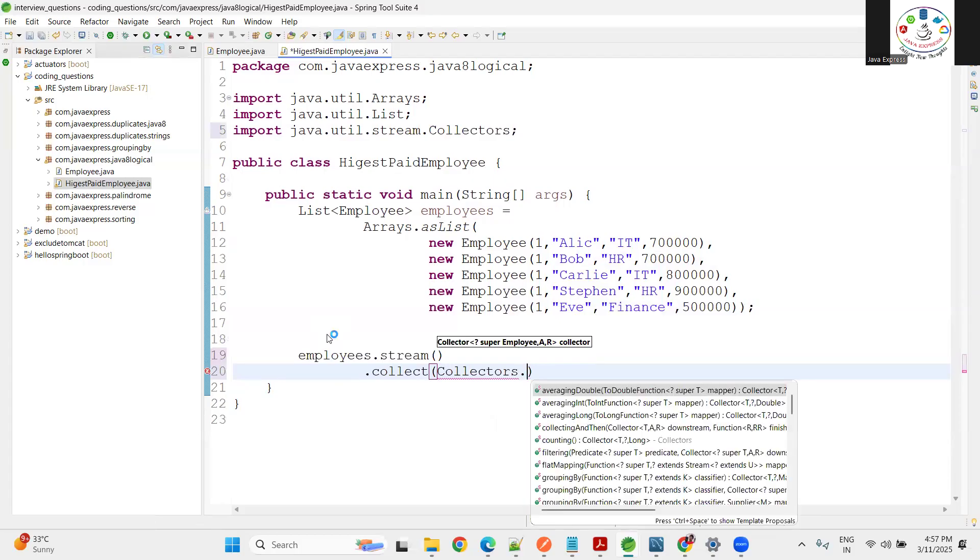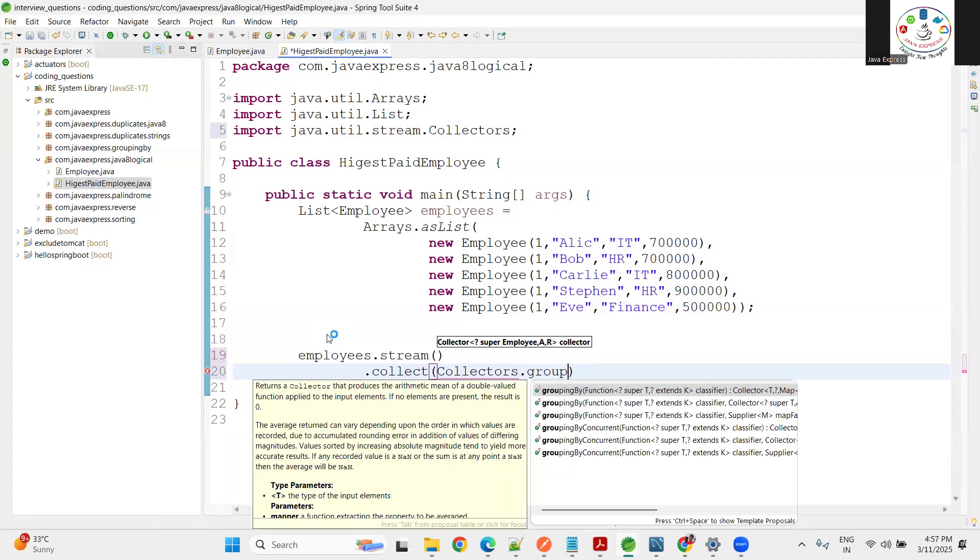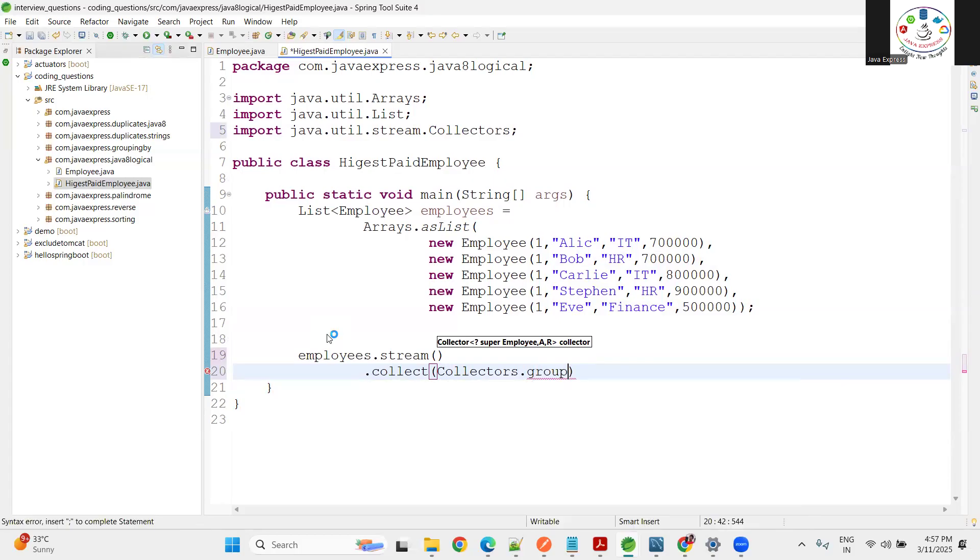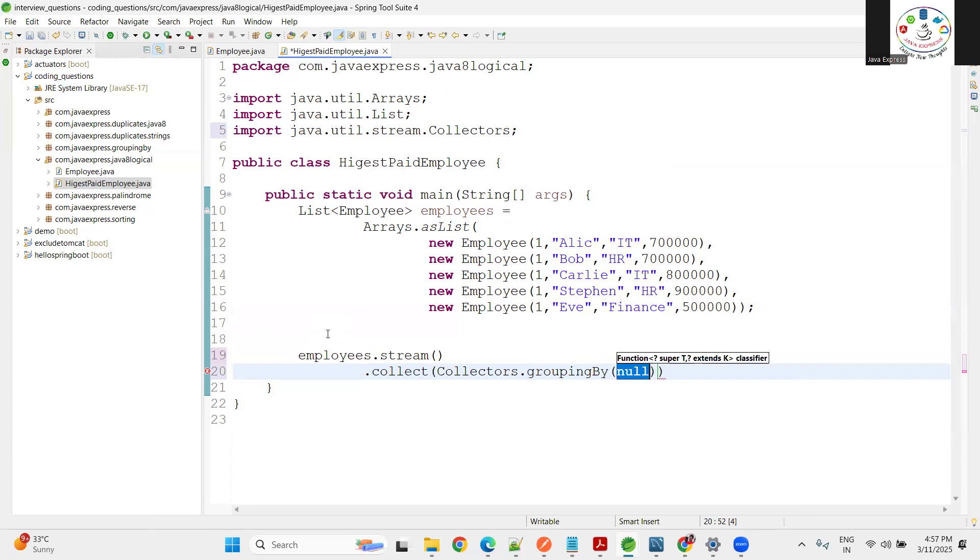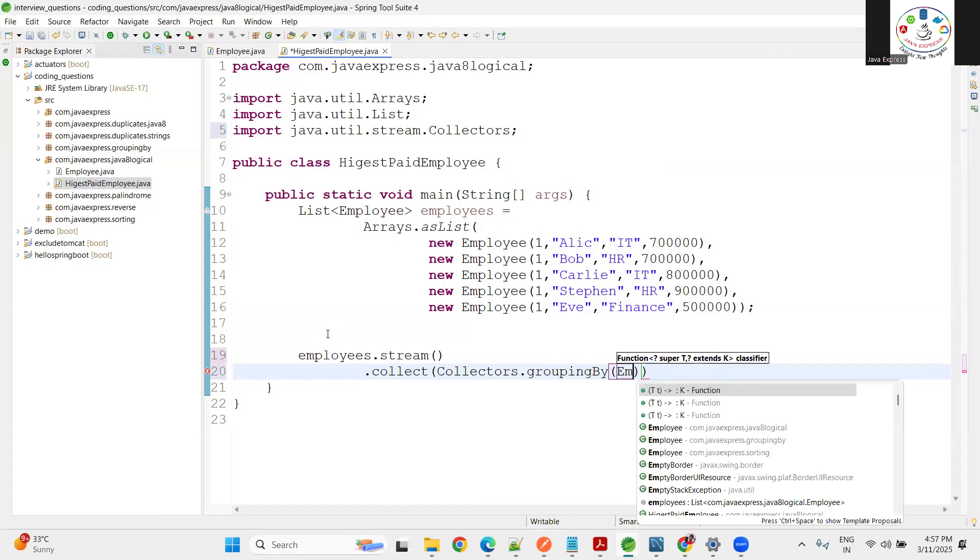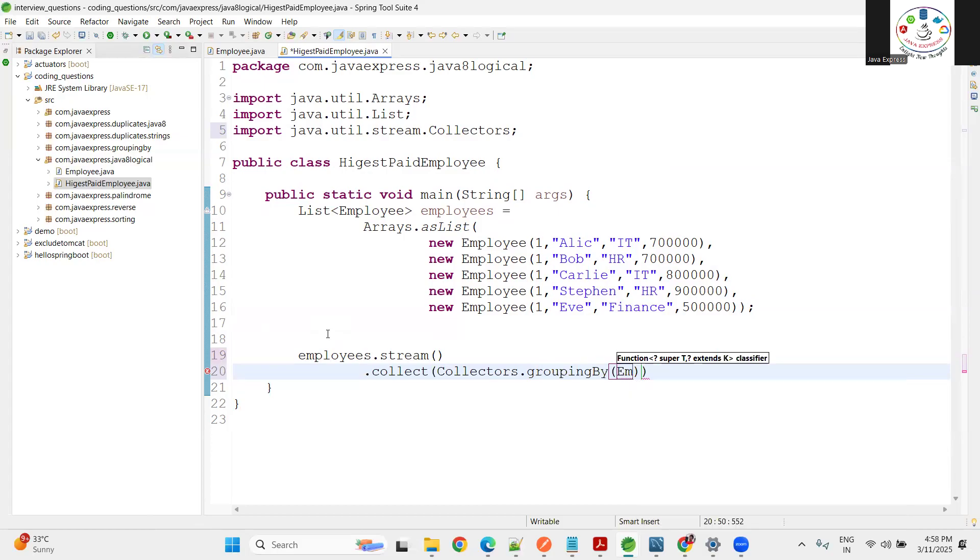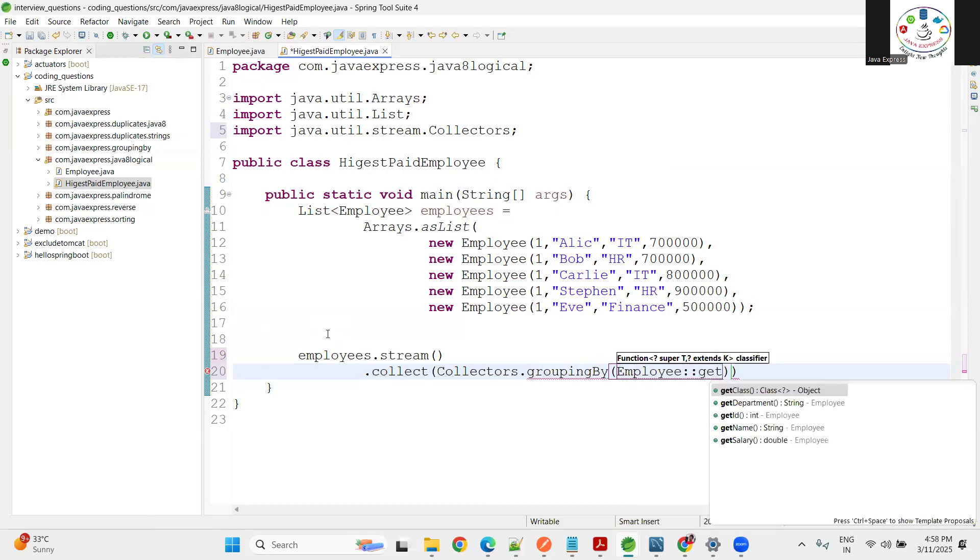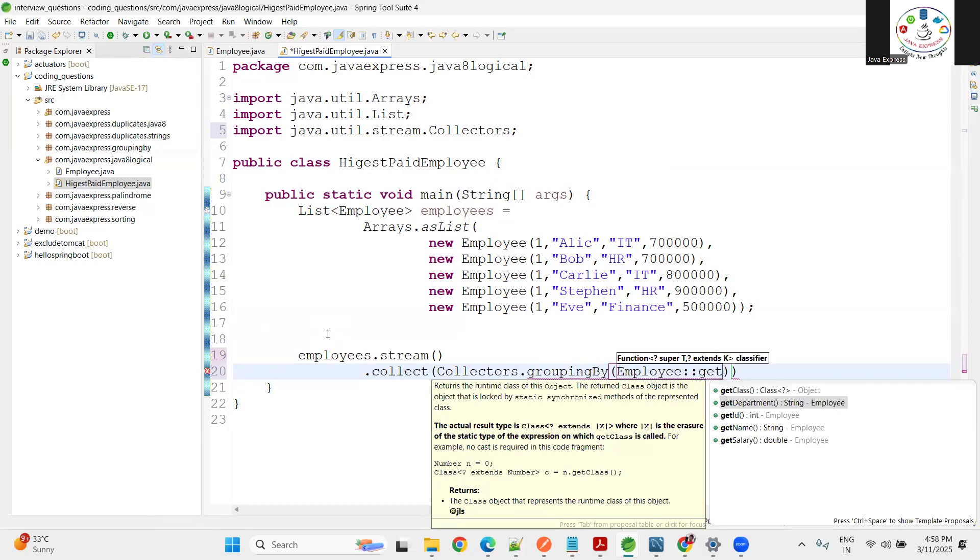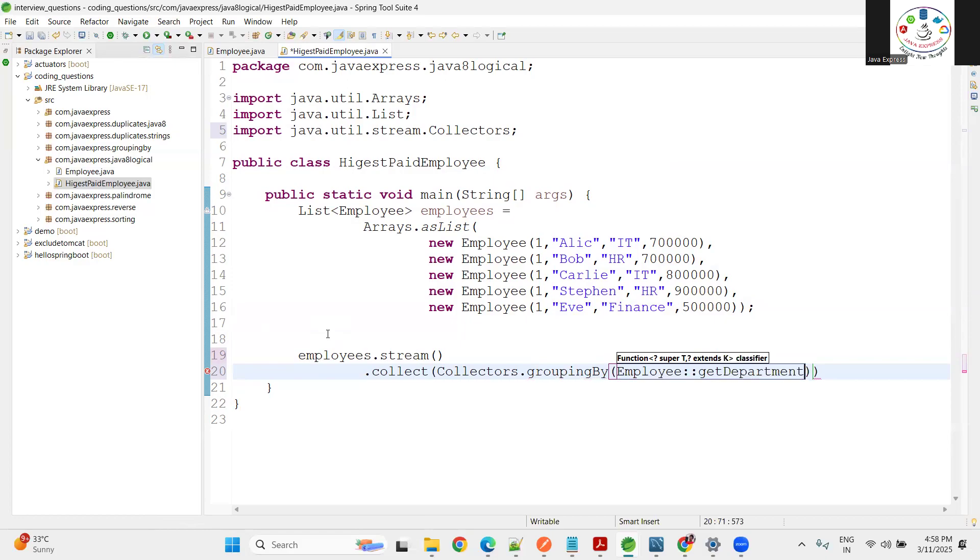We have groupingBy - most of the problems we can solve by using groupingBy. Here what is your key and what is your main thing? Now my key will be Employee department - getDepartment. This is the first activity.